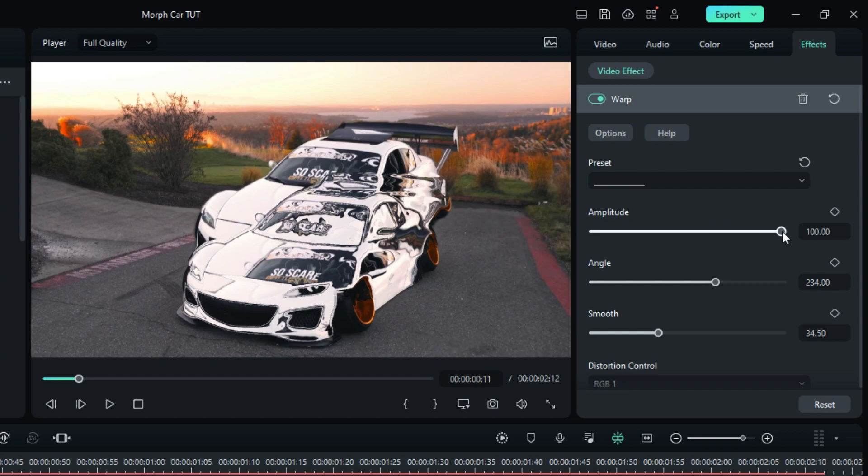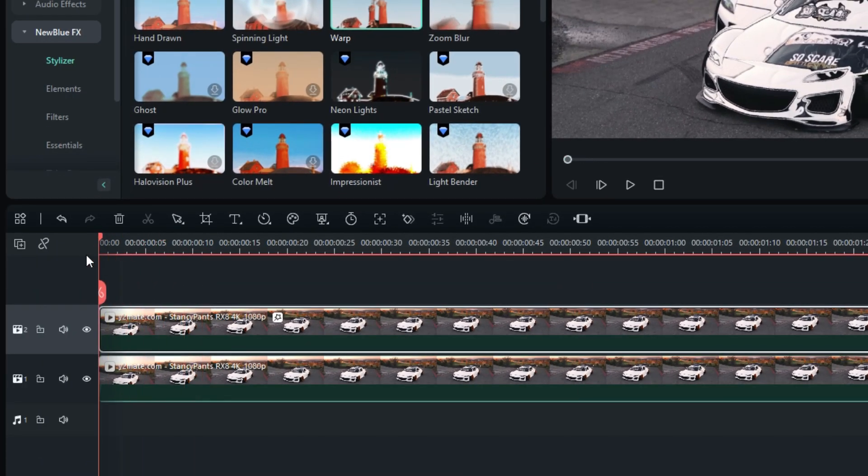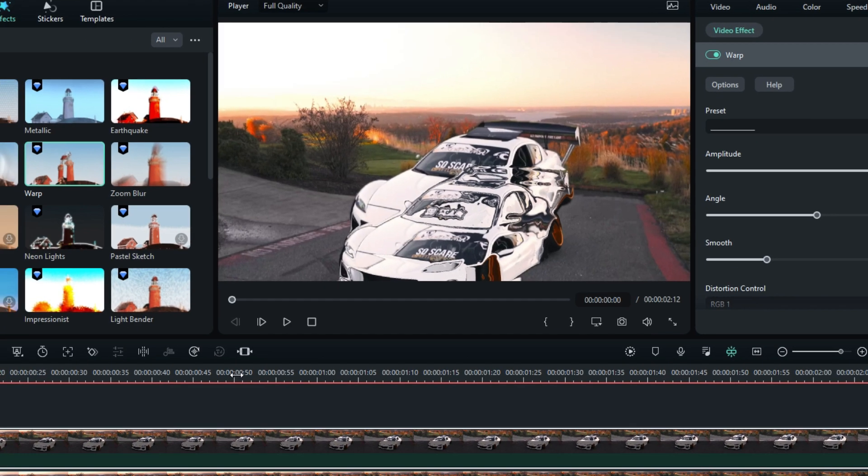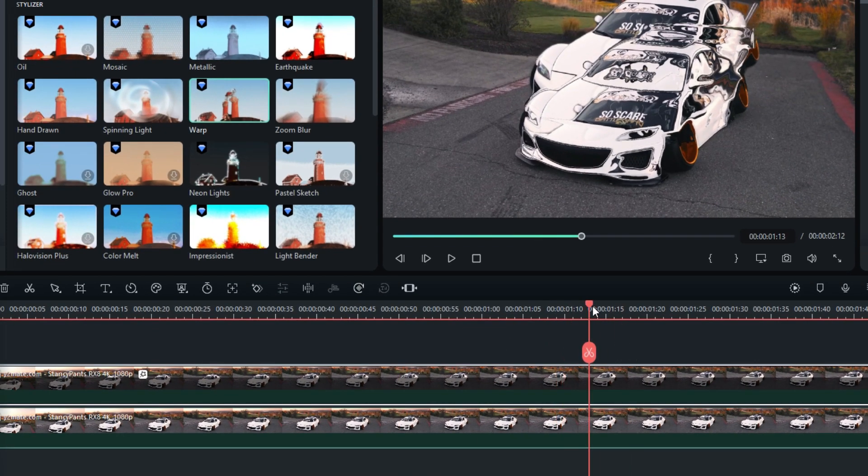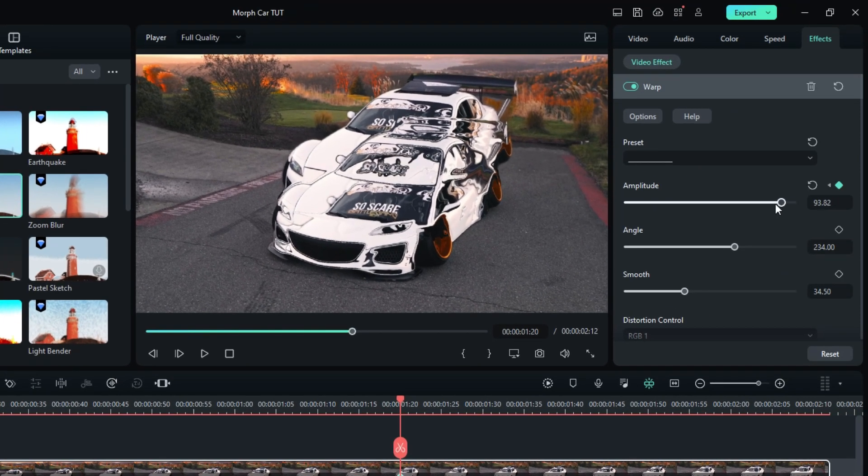Select Amplitude and go to the start. Create a keyframe on Amplitude, then go a few seconds forward and change it to zero like this.